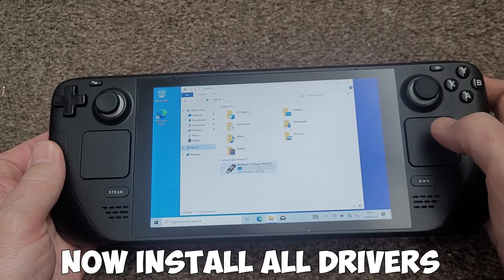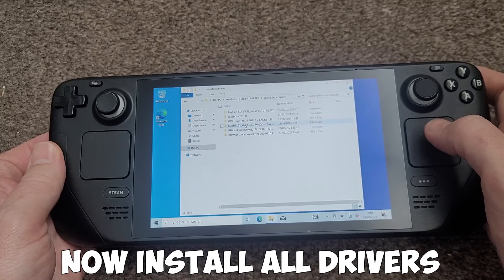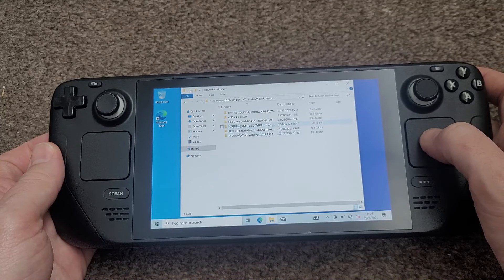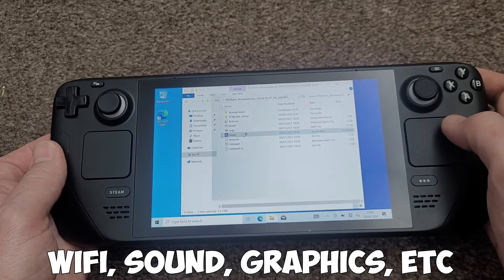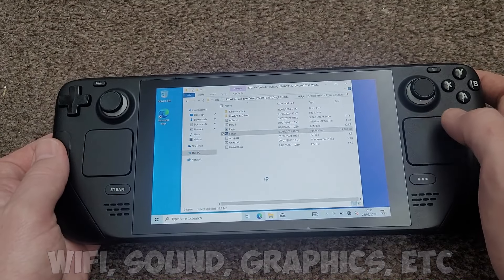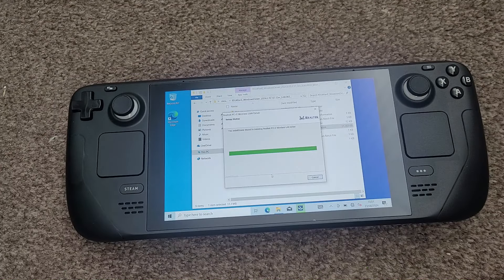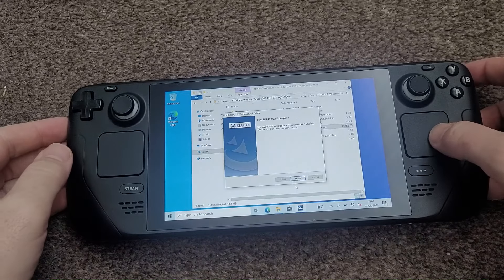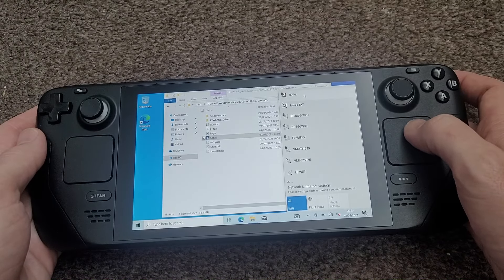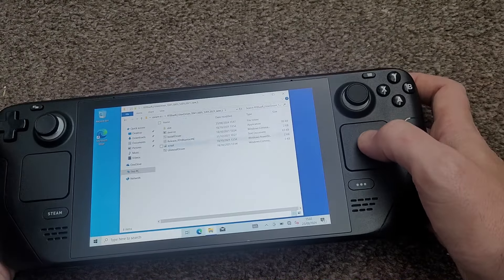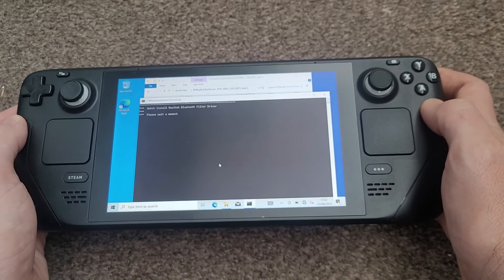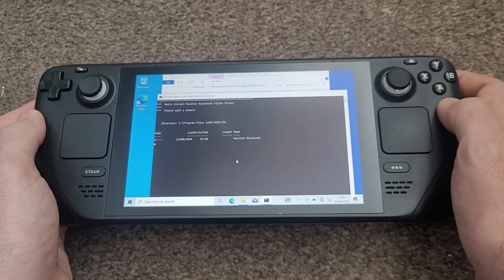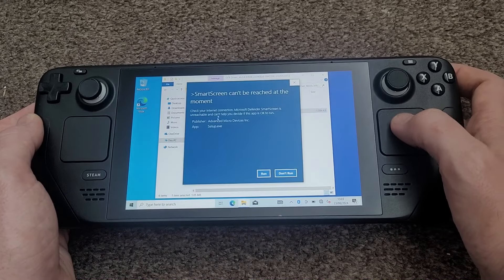Then if we go into our hard drive, we'll be able to find all of our Steam Deck drivers. Now we just need to go through each one and install each one. So straight away we've got the Wi-Fi installed. We've got a few others. So it's just a case of opening them up, installing them, shutting them down and then carrying on. Some of them are quick, some of them take a few minutes.